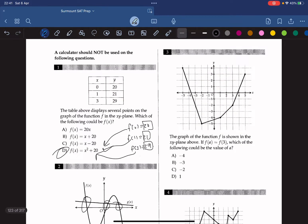The graph of the function f is shown in the xy-plane above. If f(a) equals f(3), which of the following could be the value of a? We know that f(3), when x equals 3, gives us a y-value of negative 2. So where else is f at negative 2? We can see that f is at negative 2 when x is negative 3, so the answer is B.